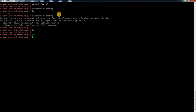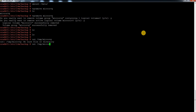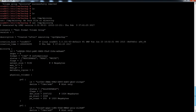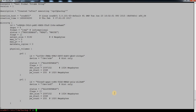Now if I do ls to see my backup file, I don't have it anymore. That is why I said you should keep this backup file in some other location. I had kept that file in /tmp.